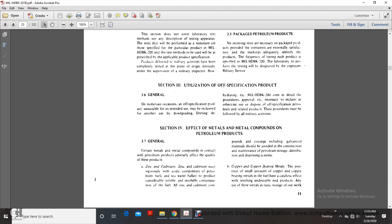Section 4, Effect of Metals and Metal Compounds on Petroleum Products. Certain metal compounds in petroleum products adversely affect their quality. Zinc and cadmium react vigorously with acid components of petroleum fuels and seawater, producing considerable insoluble contamination. All zinc and cadmium compounds and coatings, including galvanized materials, should be avoided in the construction and maintenance of petroleum storage and distribution systems.